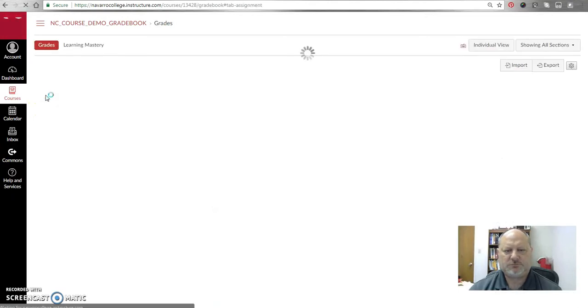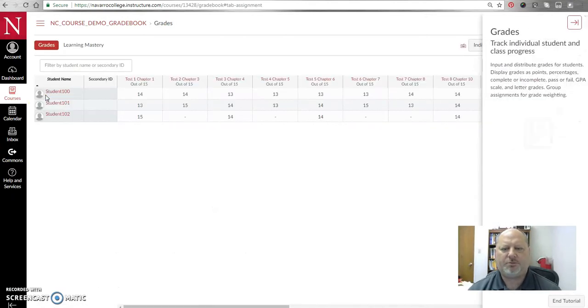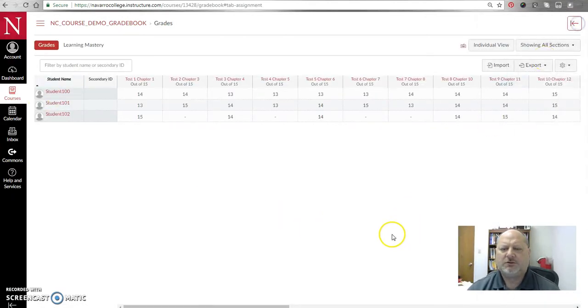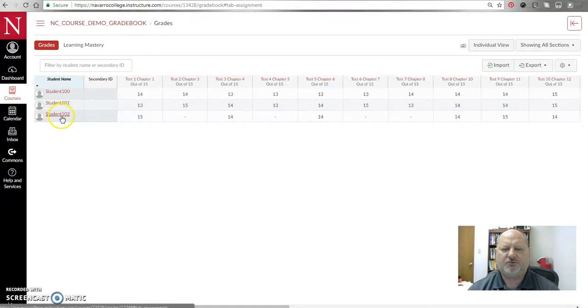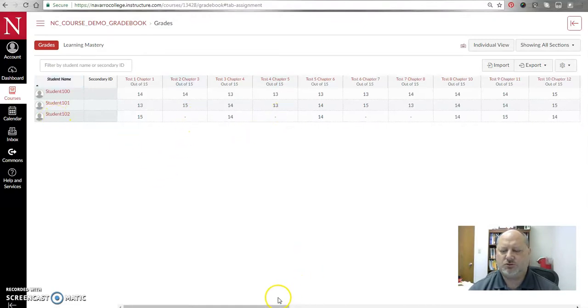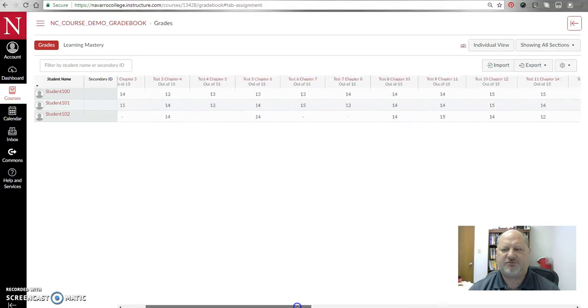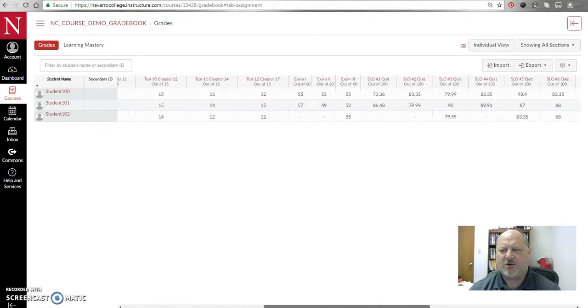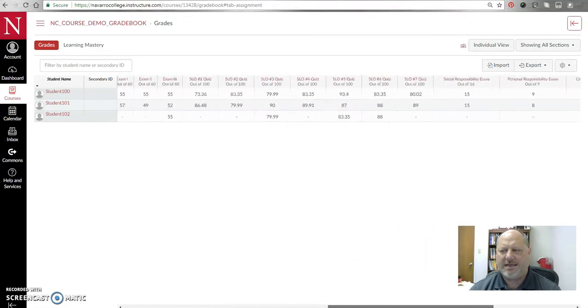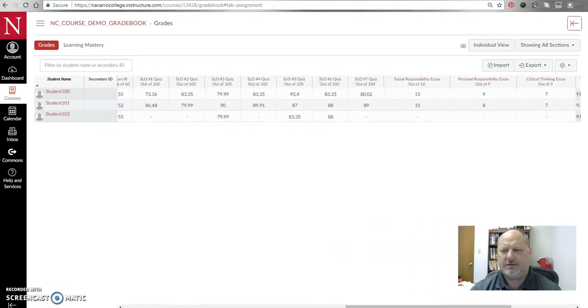Let me just show you what the problem is really quickly. So here I am in a gradebook and you can see that I have three students. If you kind of focus on student 102 here, you'll see that student 102 missed several assignments. As I scroll across, you'll see that there are several tests that weren't taken and so on. If I go all the way to the end...